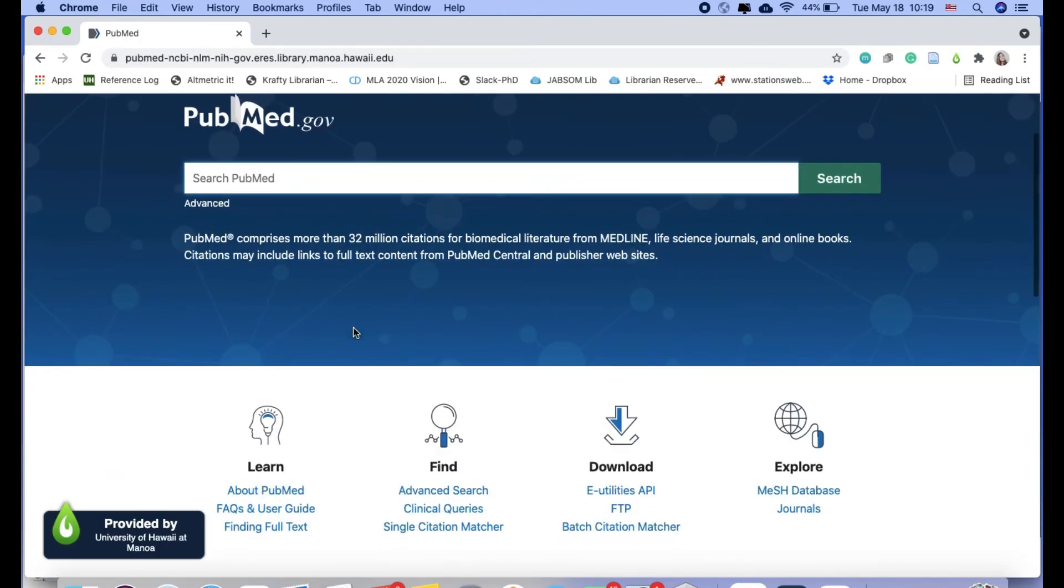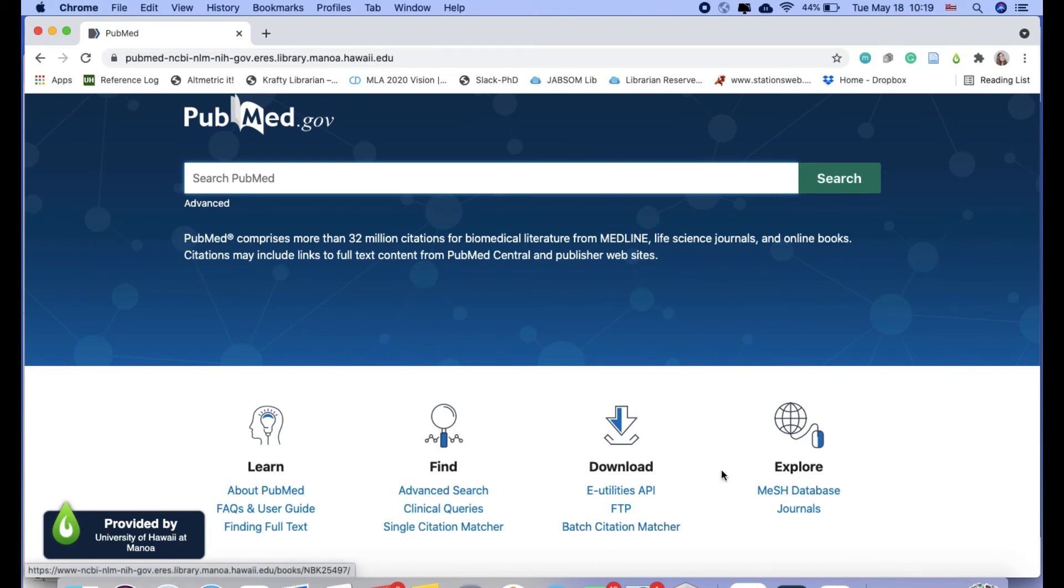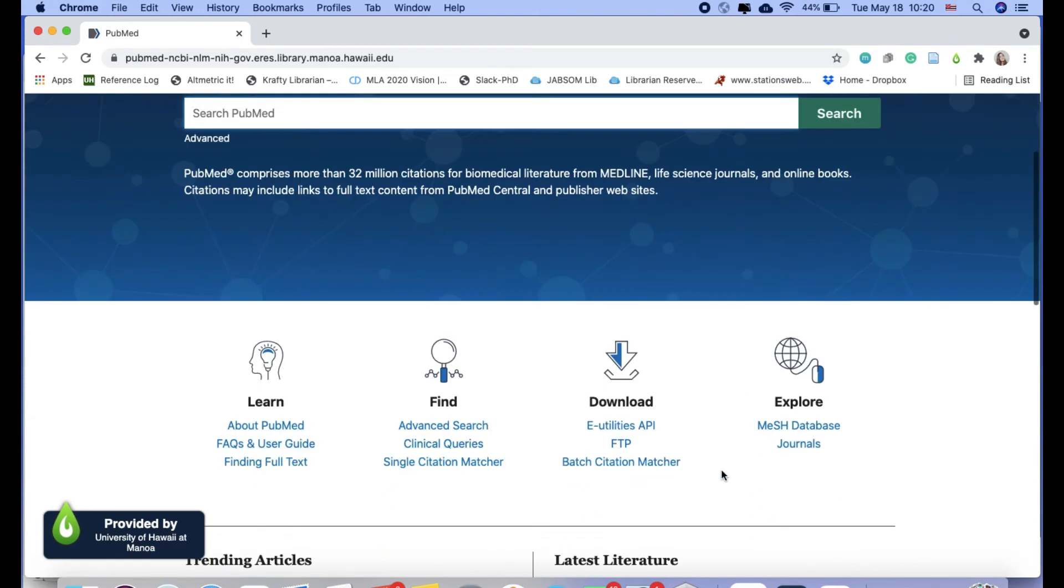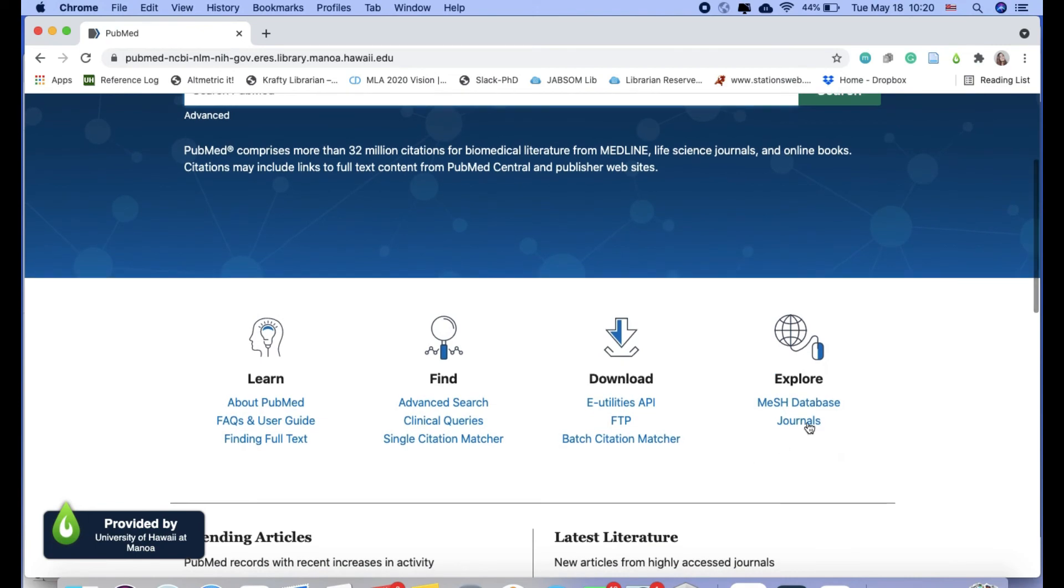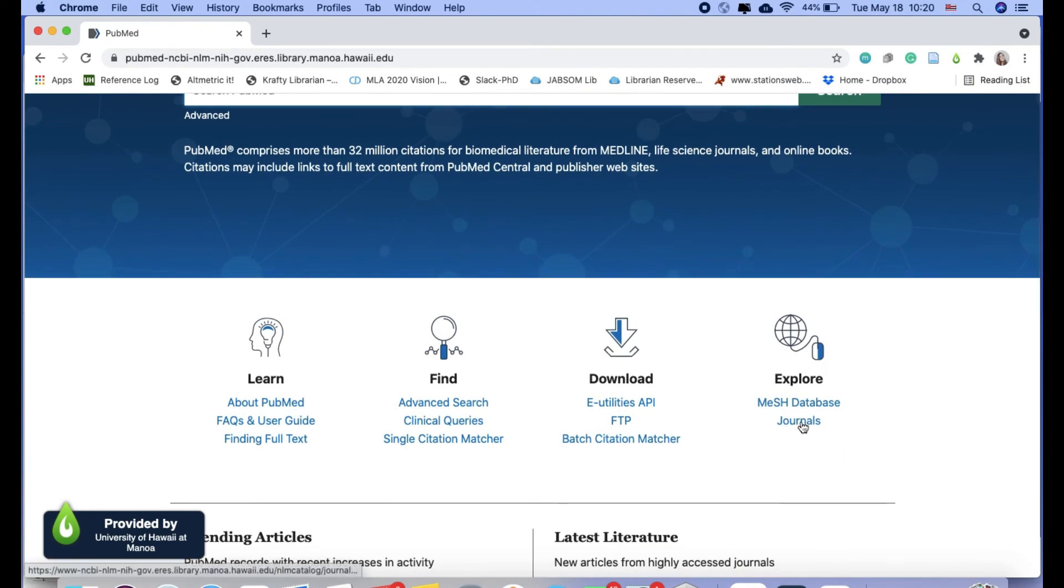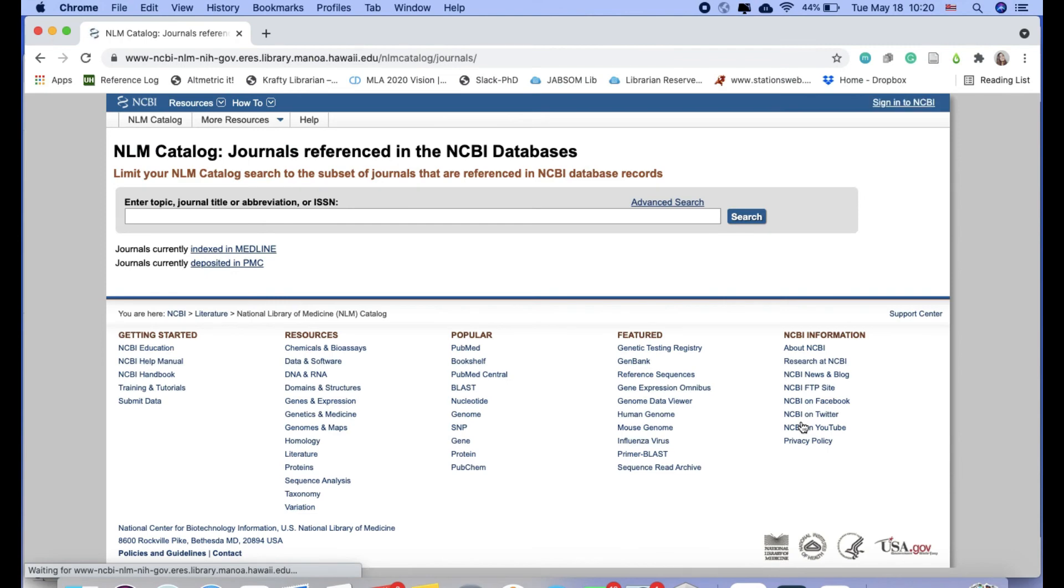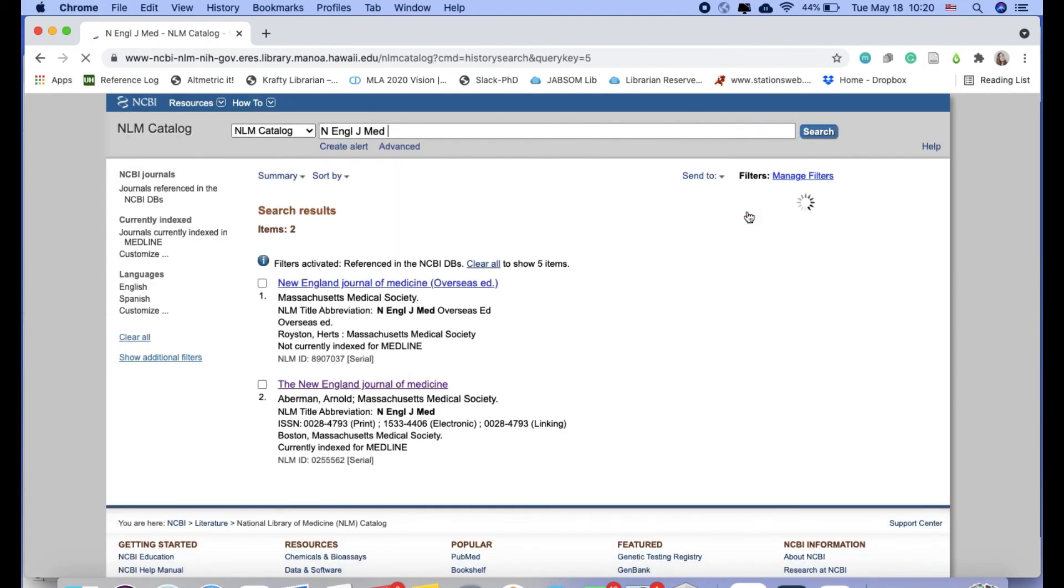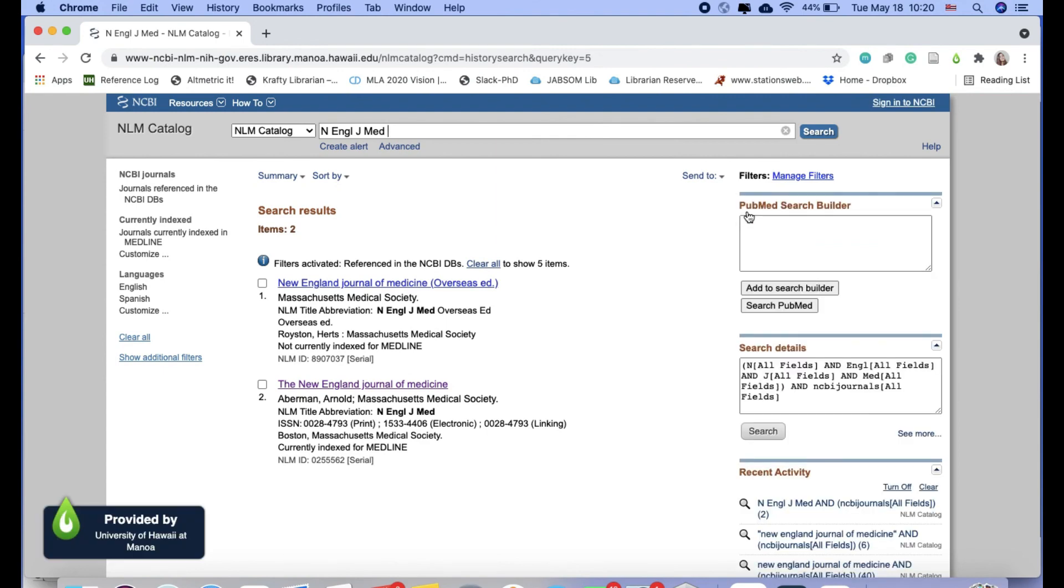And then if you were curious about how much of a journal PubMed is indexing or keeping track of, or what's available in PubMed, you could also go to this journals option. It's under explore. And it takes you to the catalog for the National Library of Medicine. So you can actually see how far back the holdings for this particular journal go.